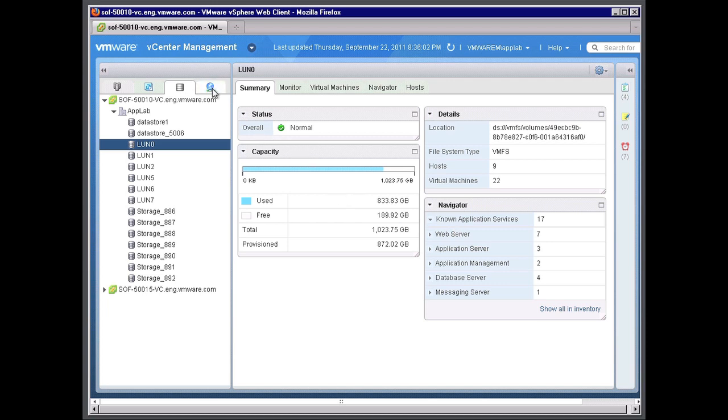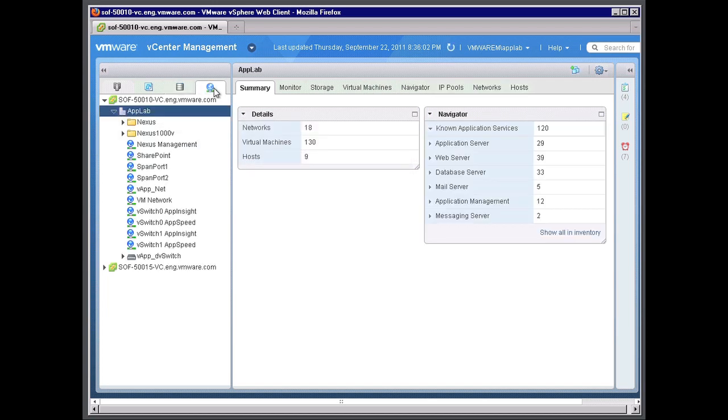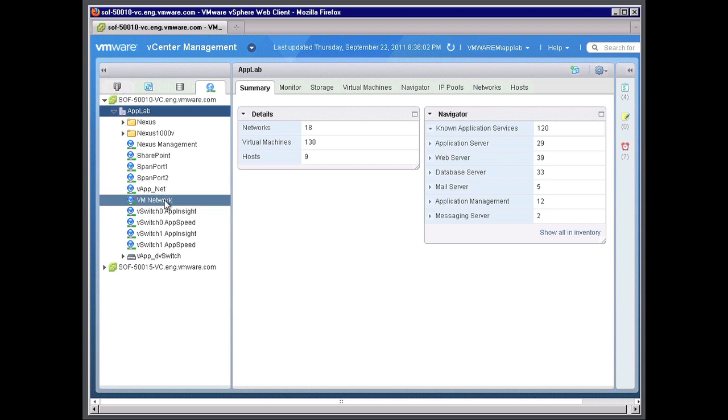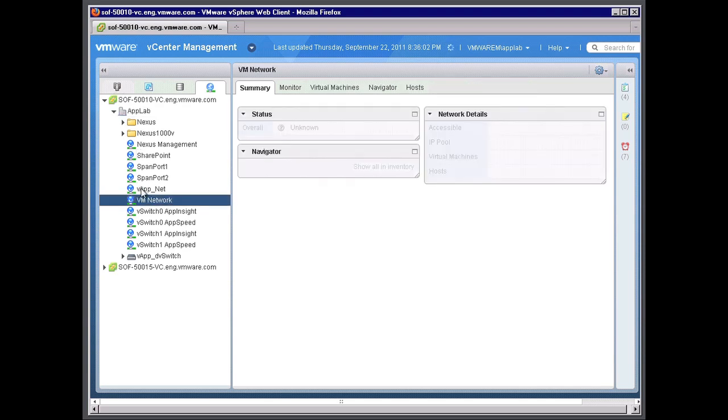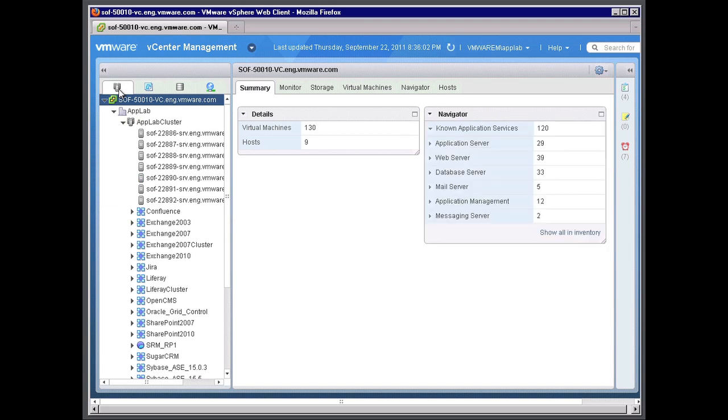We can do the same with network information. And back to our data center homepage.